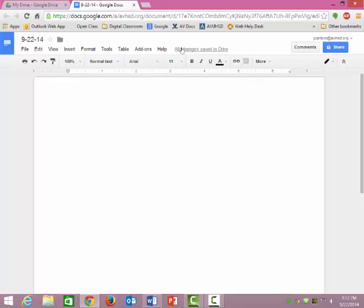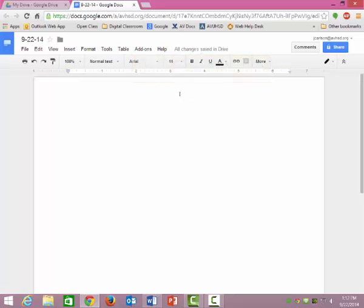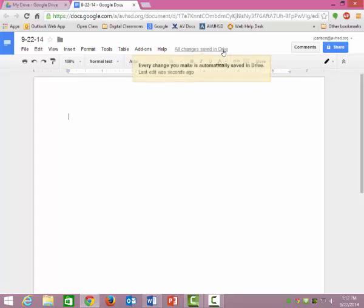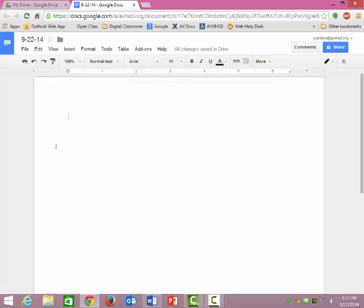And Google Drive saves like every few minutes, it saves all of the changes and things that you've done, it saves it all the time. But if you want to just make sure that stuff is getting saved, you just click up here, and it automatically gets saved.